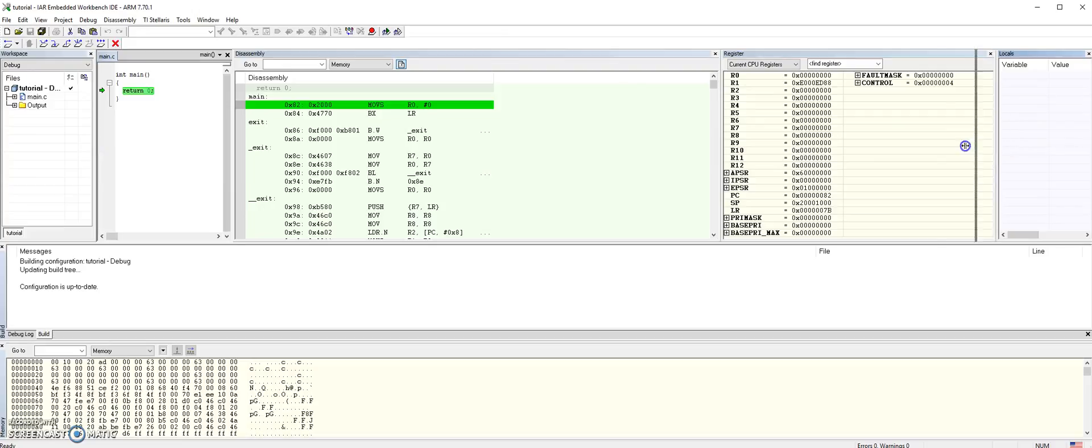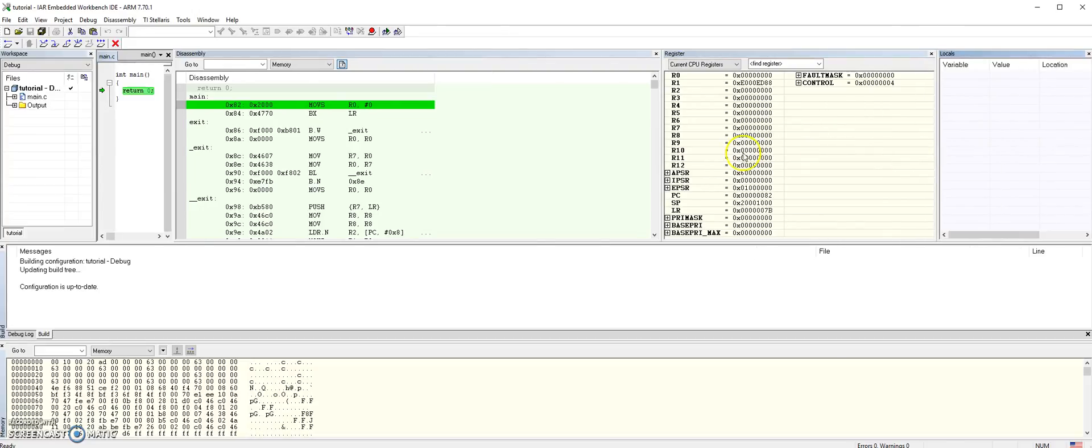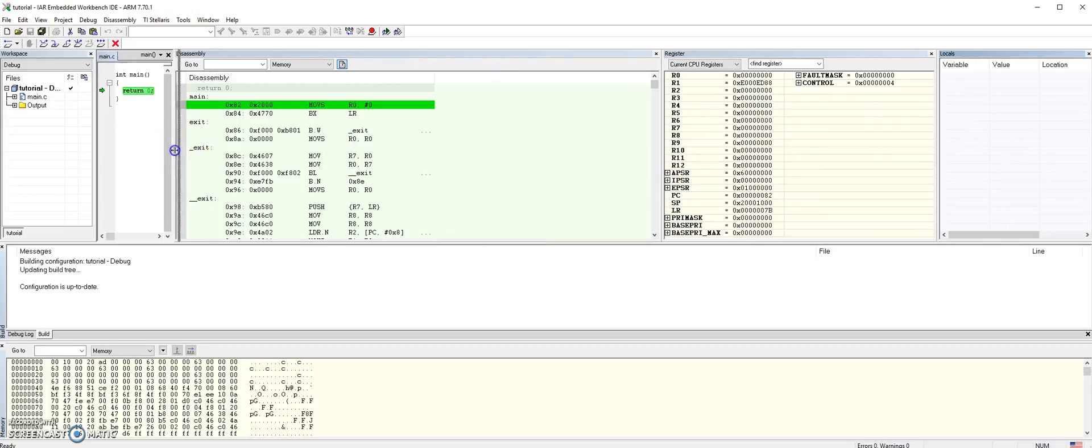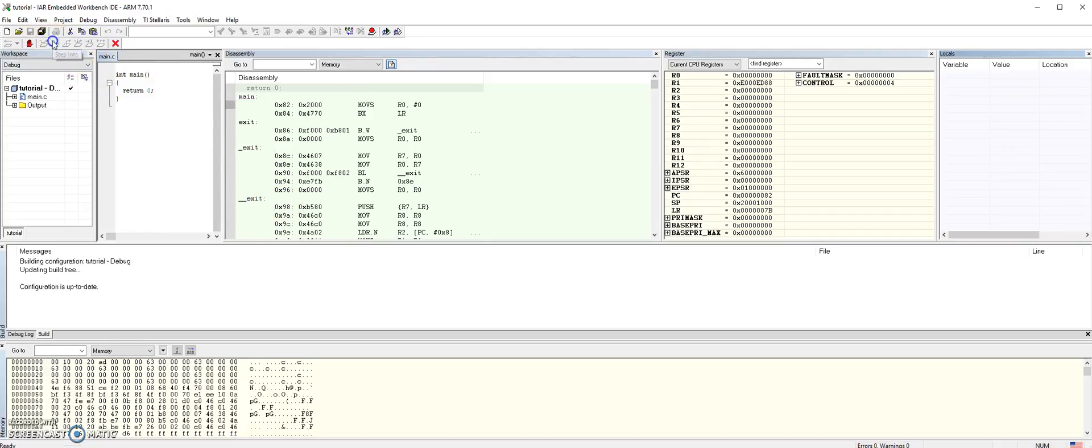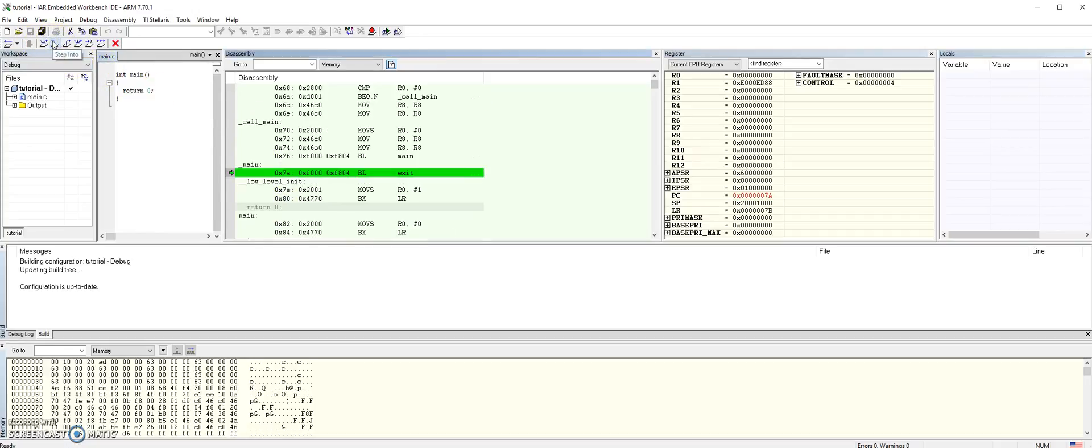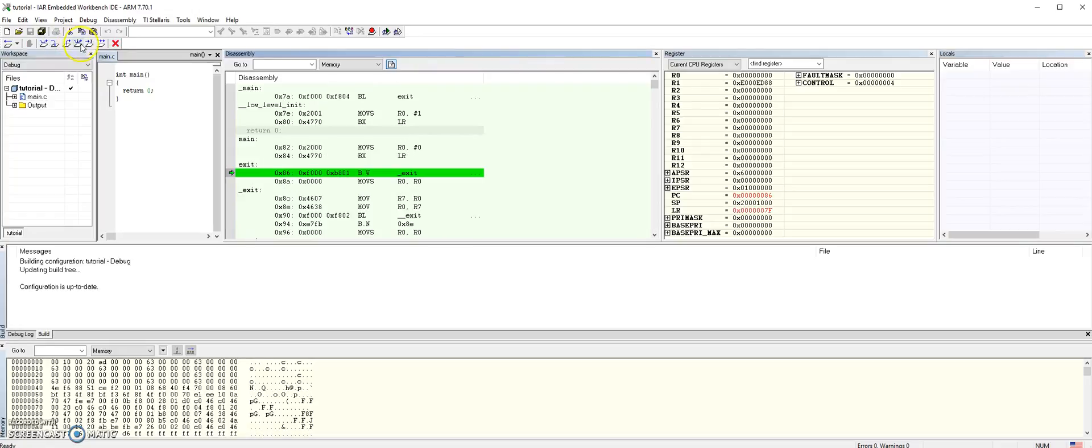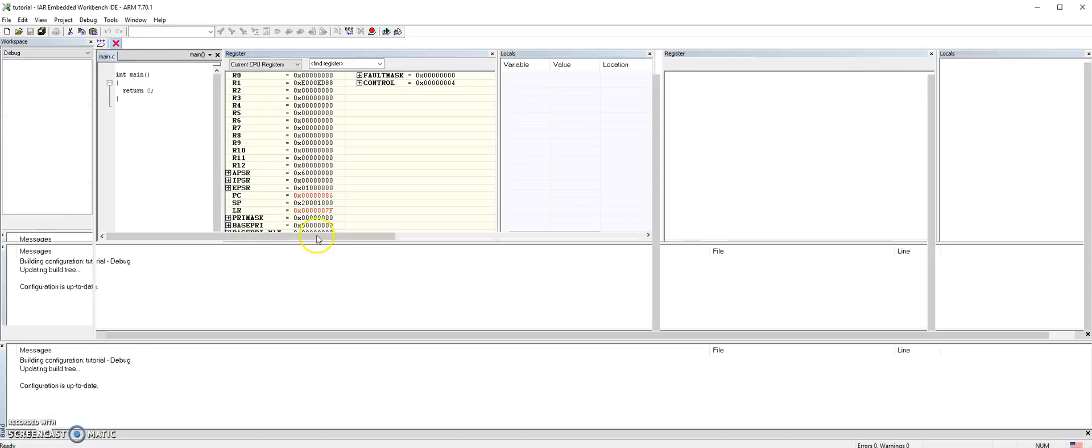We can also check the locals for local variables. This is how the debugger looks like. From here you can step into a program, or if you want to stop debugging, let's stop debugging for now.